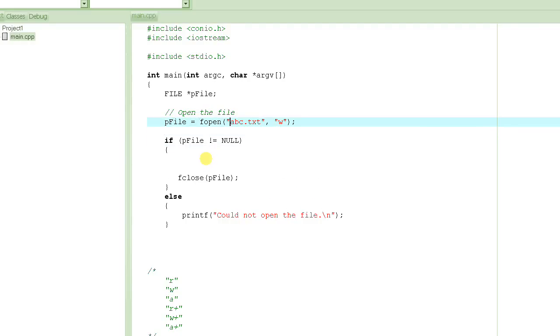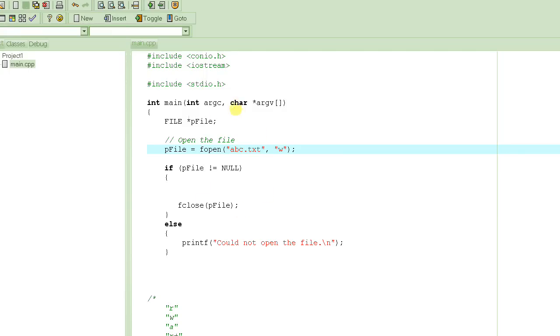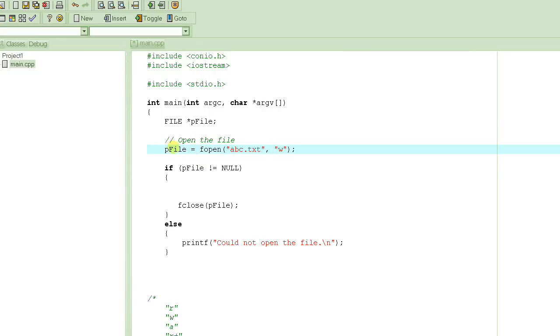If the fopen function call was successful in opening this file, which by the way, since it does not specify the full path, you can specify the full path here. But since we're not specifying the full path, wherever this program is running from, that's where it's going to create the file. Once fopen is able to open this file successfully, it returns a pointer to that file descriptor, and we capture it into this pointer variable pfile. In all subsequent calls, we use pfile as our handler to reference this file.